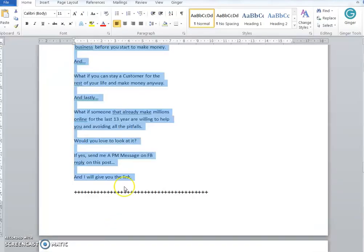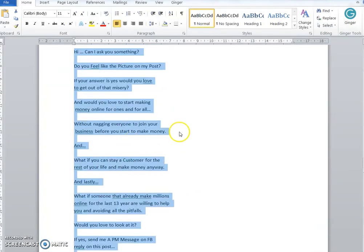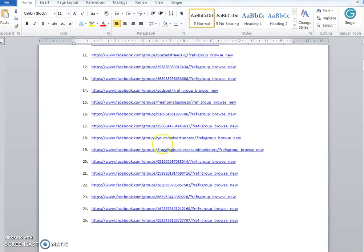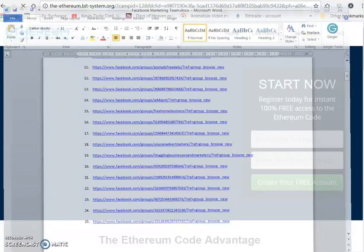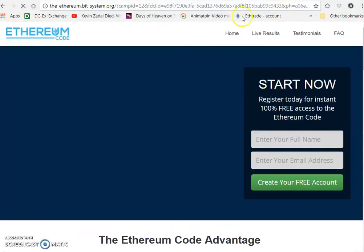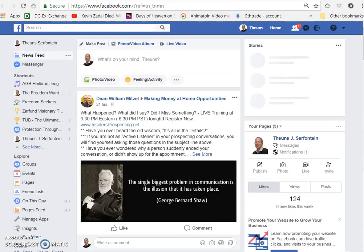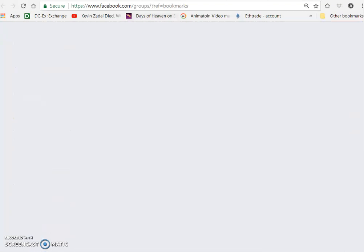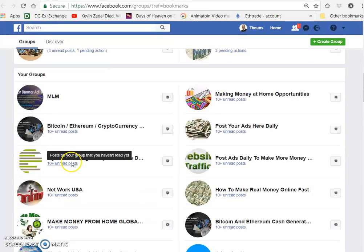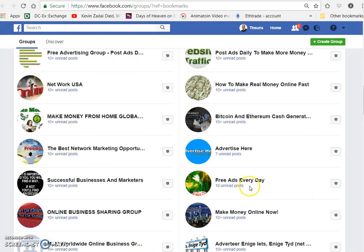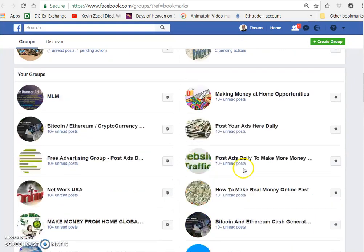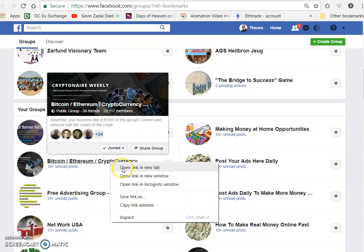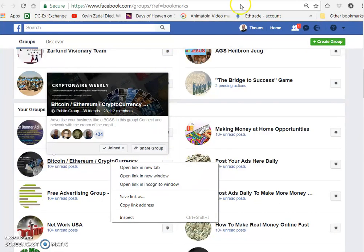Now, the other thing you can do if you don't want to look through a lot of groups or more than this and don't want to do it that way, you can go to your home page. There's groups - just click on that. The next page will open with all your groups. You can right-click and open in a new tab.